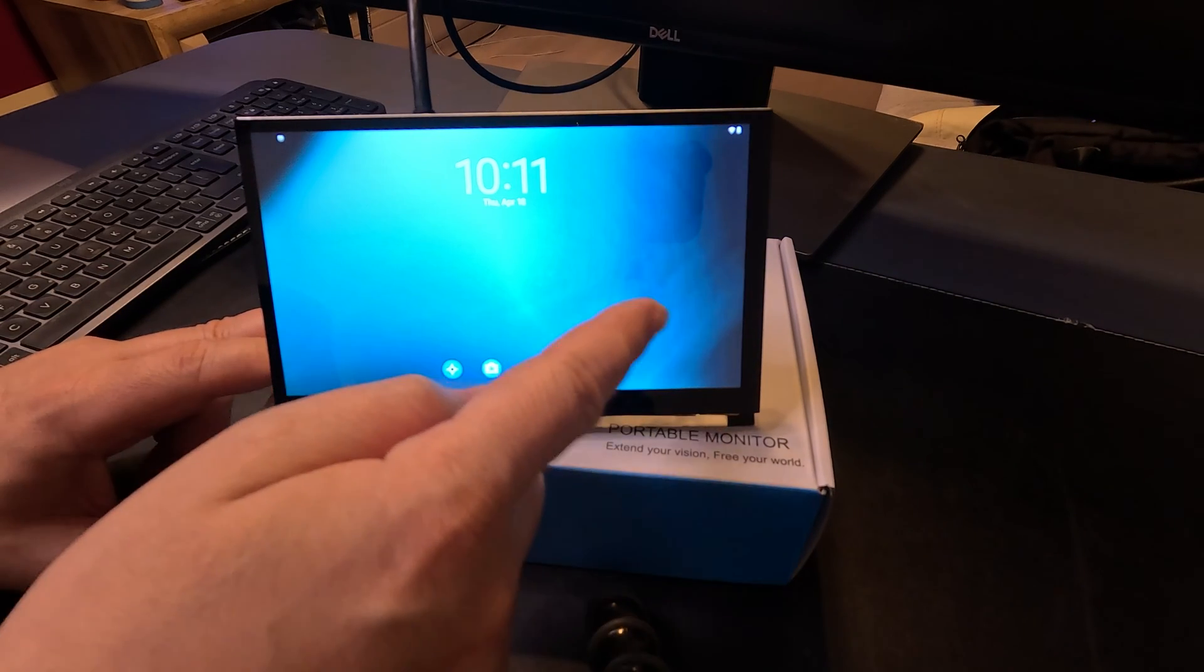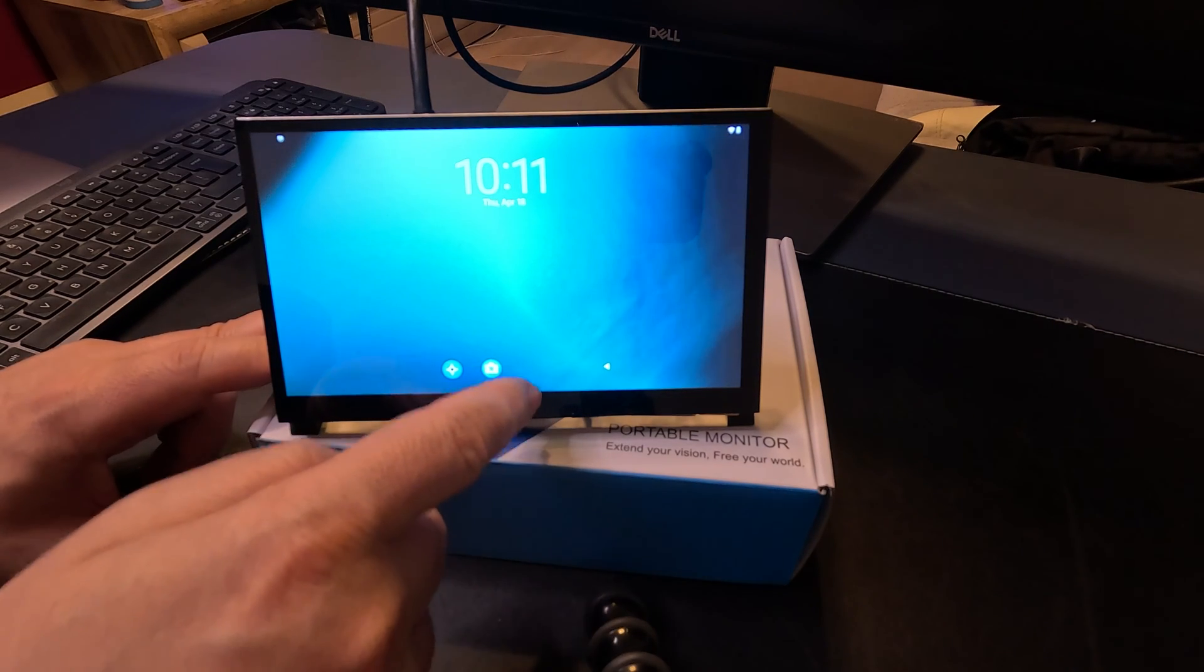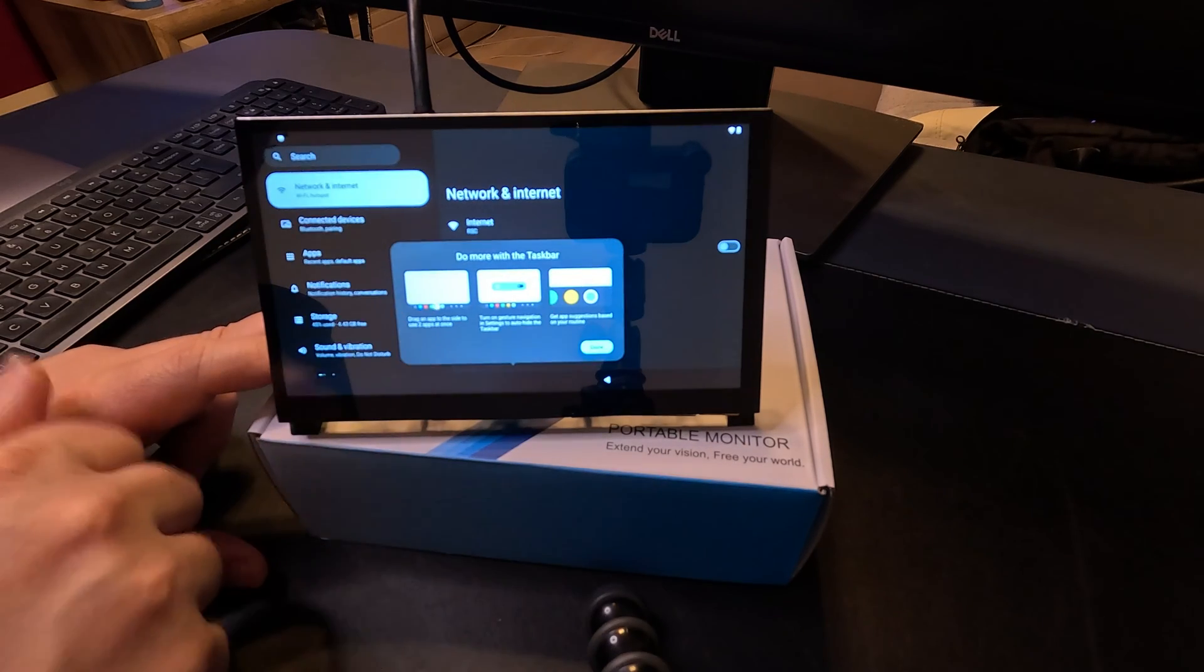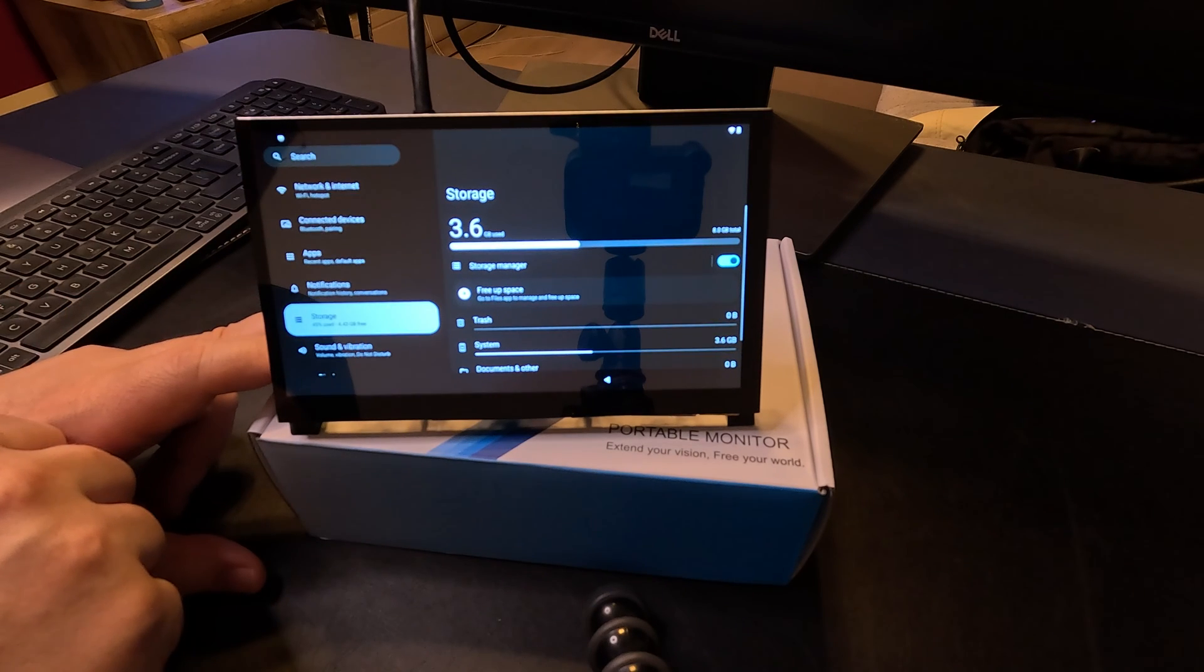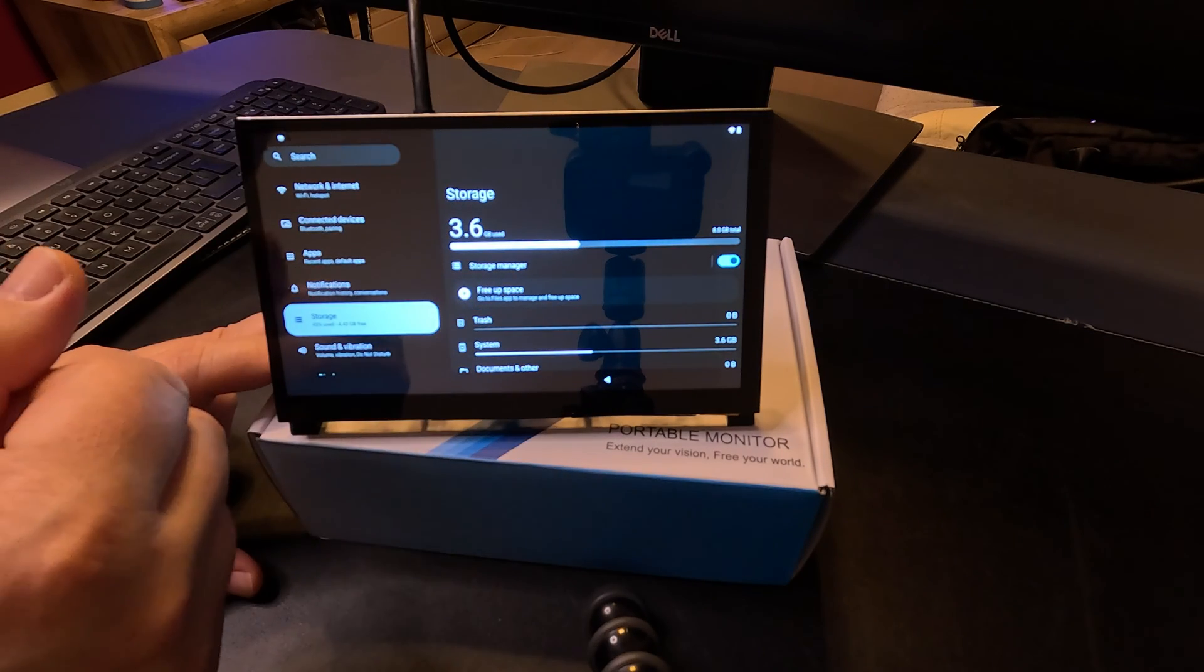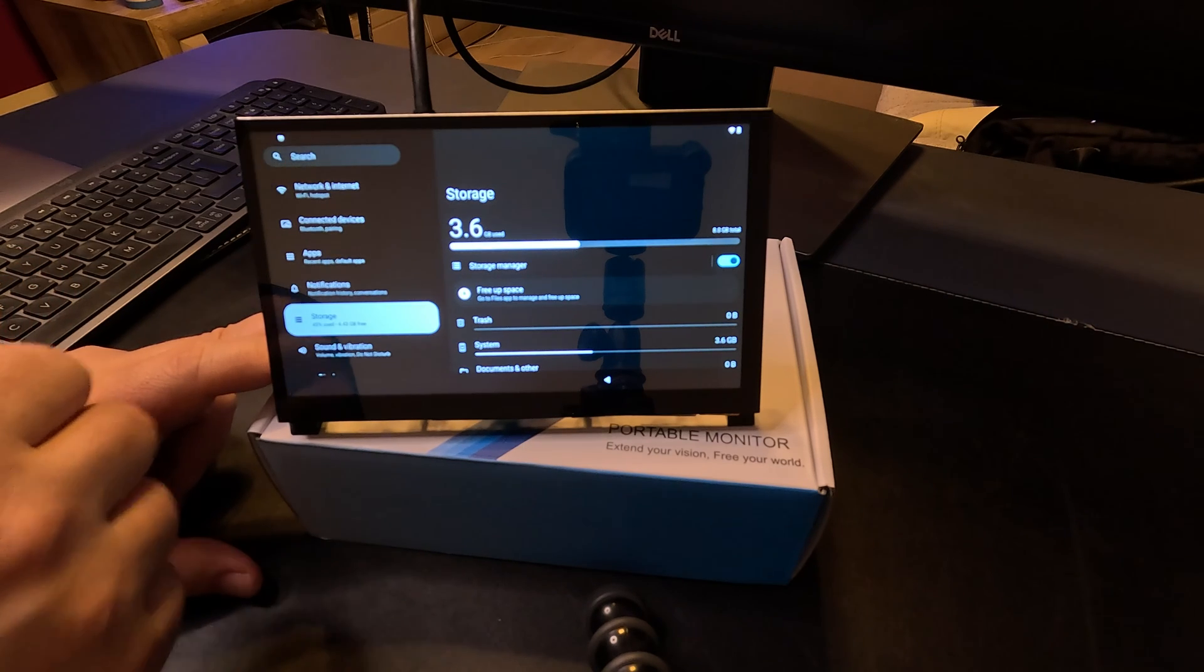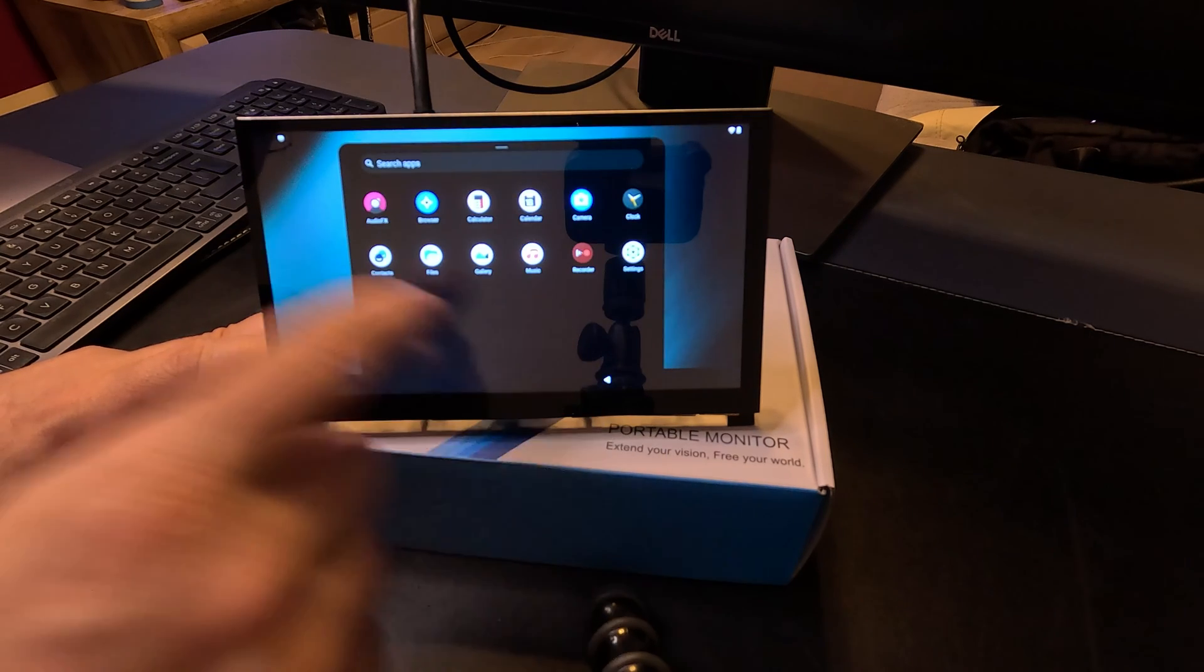We have successfully installed Android on the Raspberry Pi 5. If we scroll up and go to settings, then down. In storage, you can see that the standard image only shows us 8 gigabytes. Let's go back.